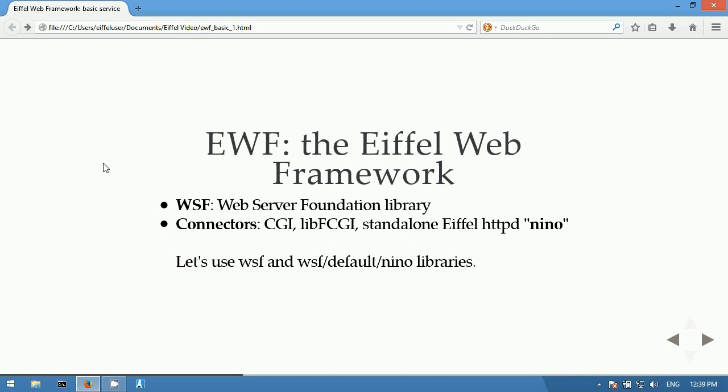This project uses the Eiffel Web Framework and in particular the Web Server Foundation Library, which is used on top of a small layer called a connector. That layer is used to interact with the web server using any of the following technologies: CGI, FastCGI, or Nino, the standalone HTTP server written in Eiffel.